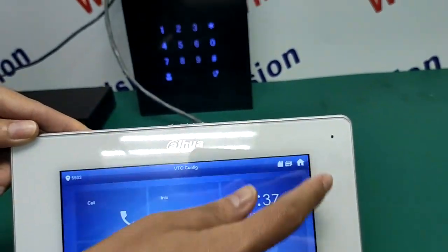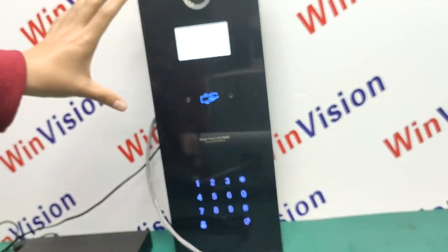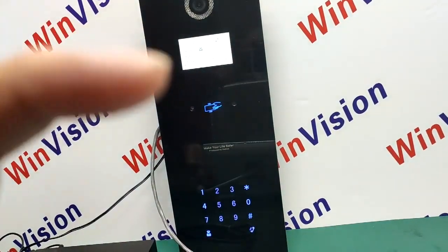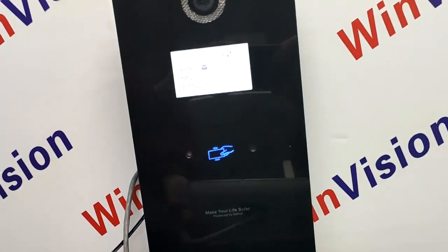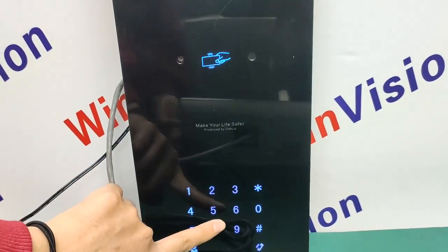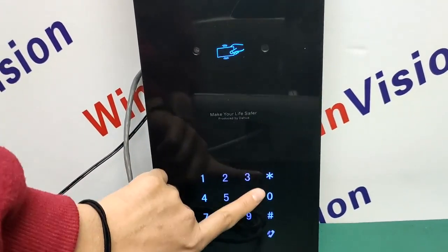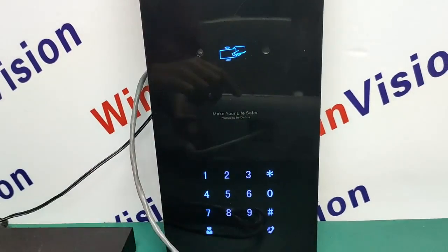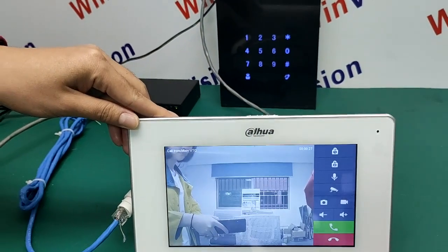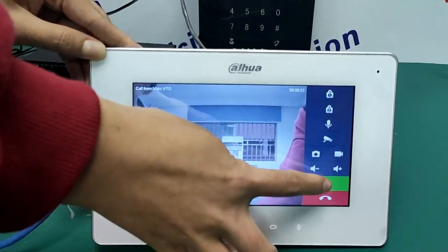After finishing the settings, we can now call from the outdoor station VTO. Let's do the call — dial 5503. As you can see, we can answer the phone.